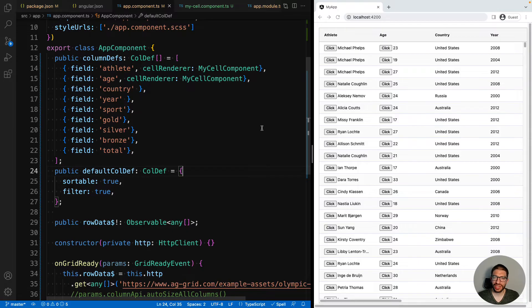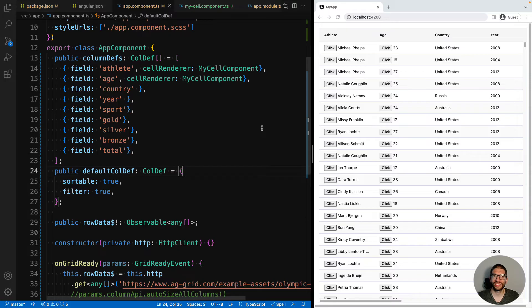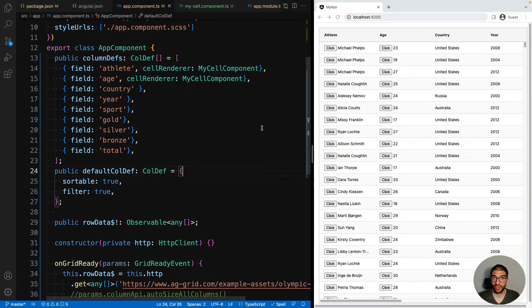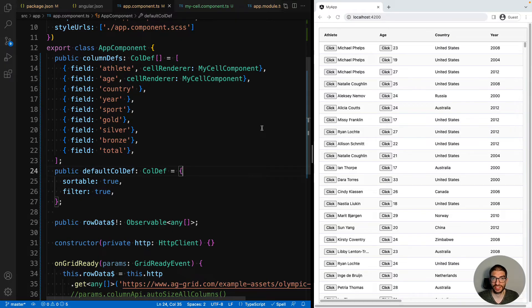But what if we want to customize the component for each column that we use it in without having to create a completely new component every time? Well, that's possible via cell renderer params. To demonstrate this, we will pass in a custom button label for the cell component to use. And we'll set it to different values on the athlete and age column.